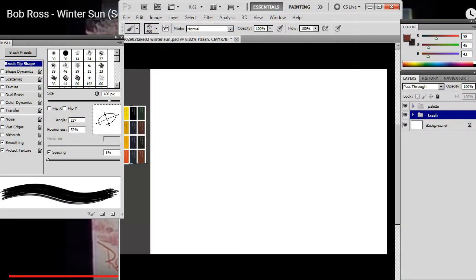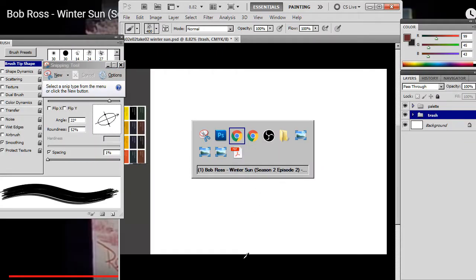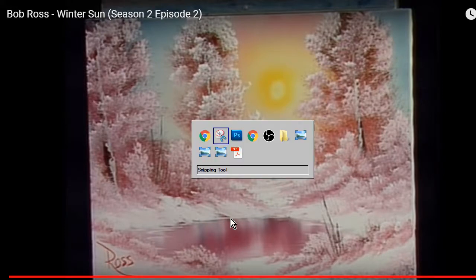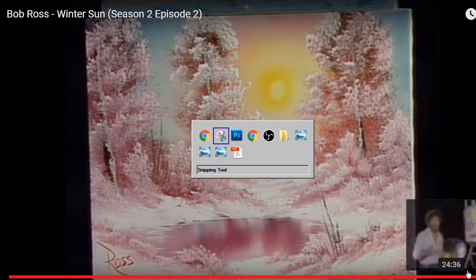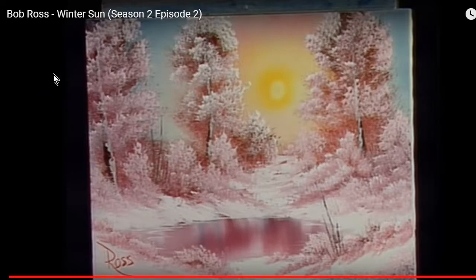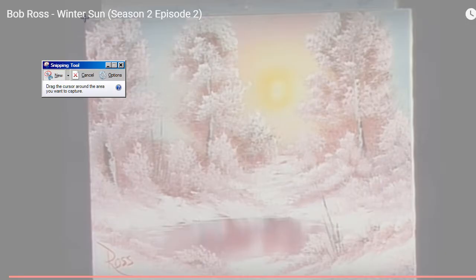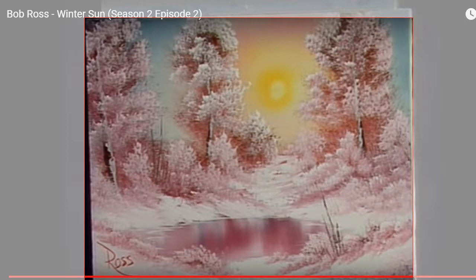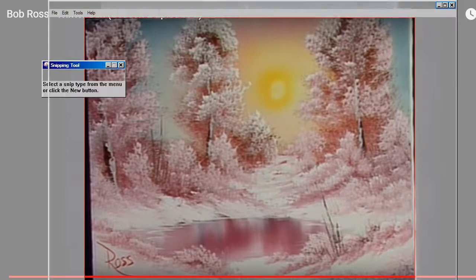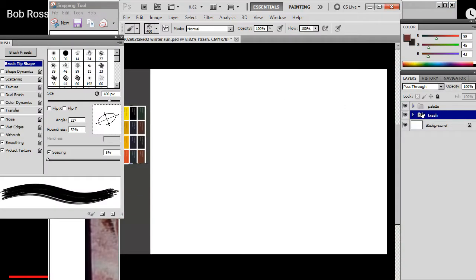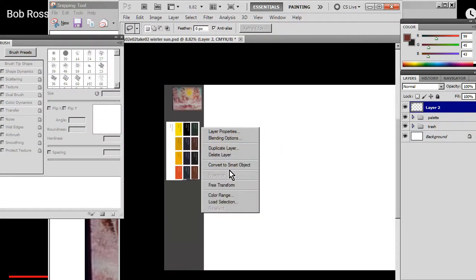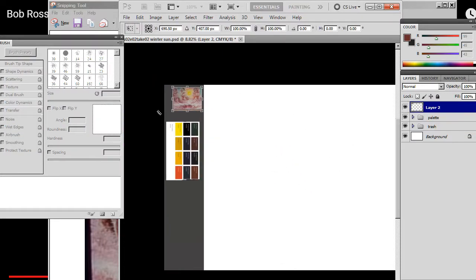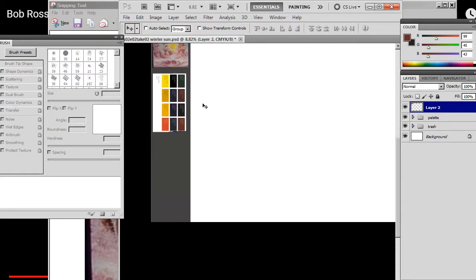I didn't take nearly as many color samples as I would normally do because I was trying to expedite the process and make a more efficient stream. In doing so, I really feel like I compromised the whole effort. So I am going to spend some time this morning just to redo it. So this is Season 2, Episode 2, Winter Sun with Bob Ross. And as always, I'll just go to the end of the video and do a screen capture so I can have this as a base reference.